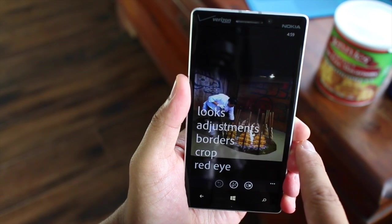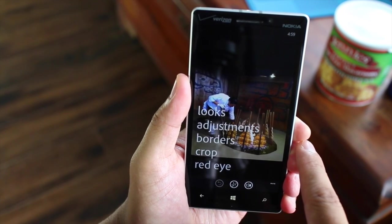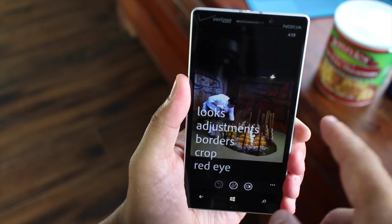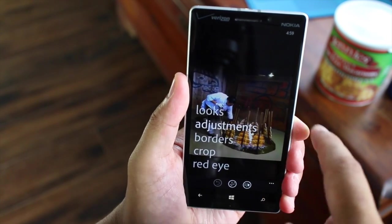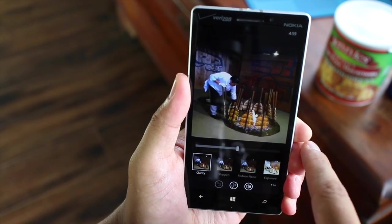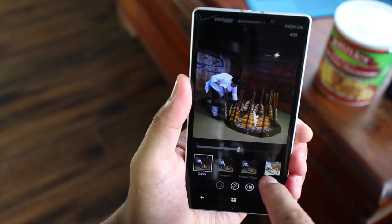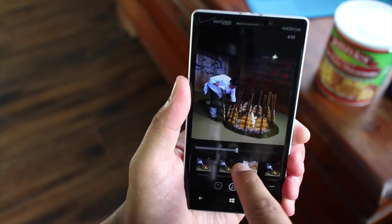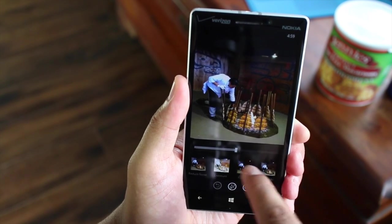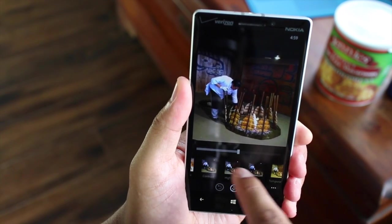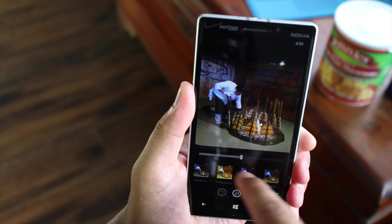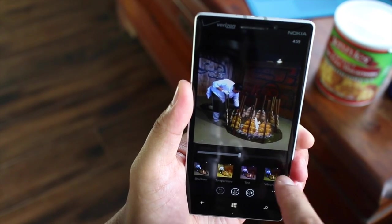Like all other image editing apps, you have adjustments. You can change your clarity, sharpen, exposure, contrast, highlights, shadows, and temperature.